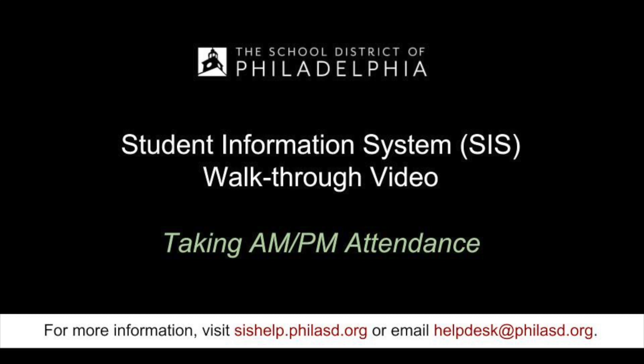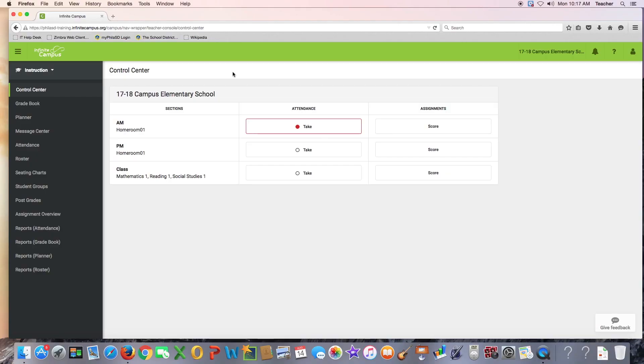AM-PM Attendance. When you log into Infinite Campus, you will see in the middle work area a red dot next to take, indicating that you need to take AM attendance.